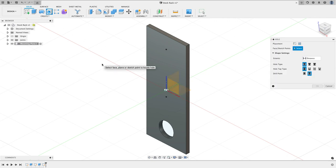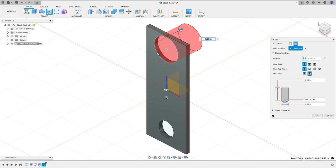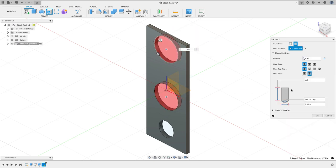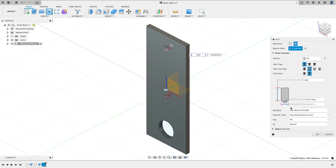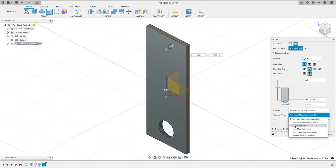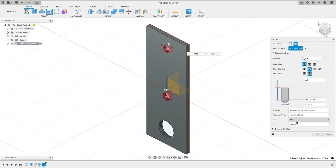So I'm going to grab the hole command. I'm going to select my two points is where I want my holes to be. I want those holes to go all the way through and these are going to be clearance holes.